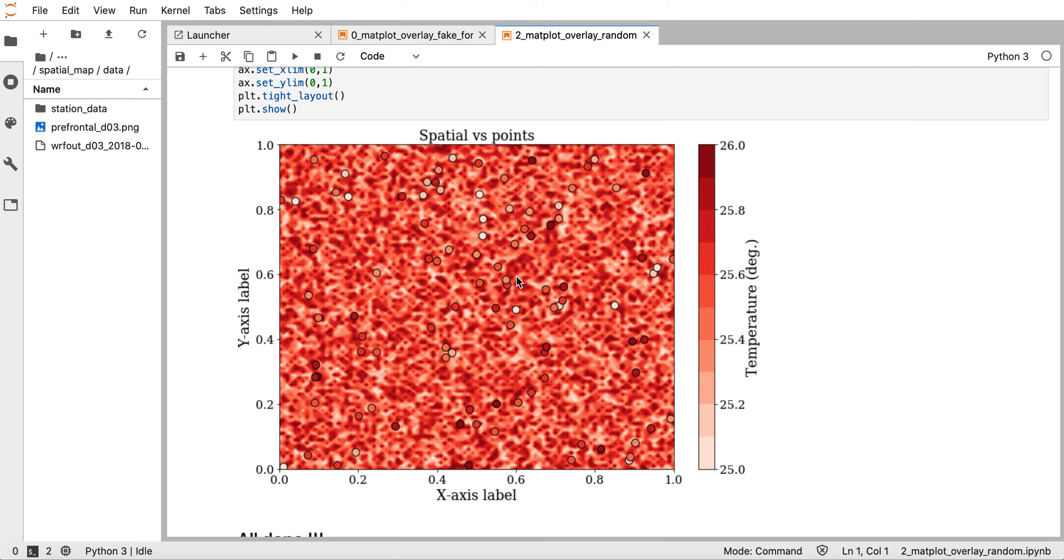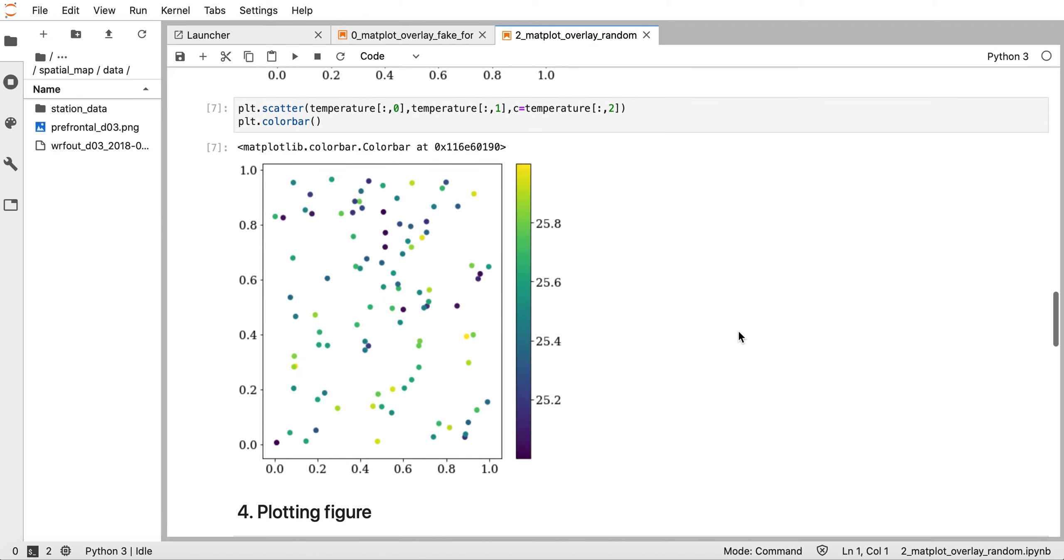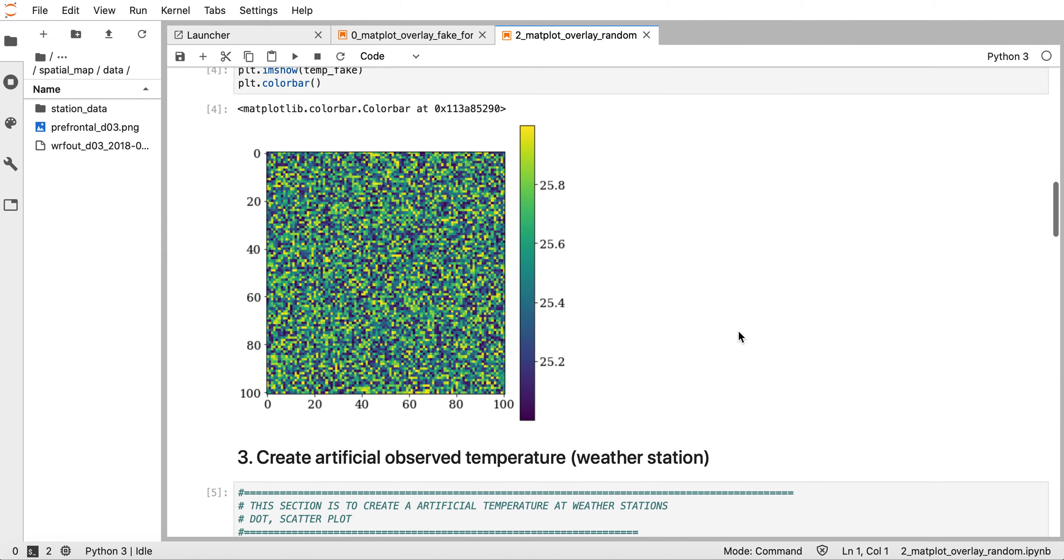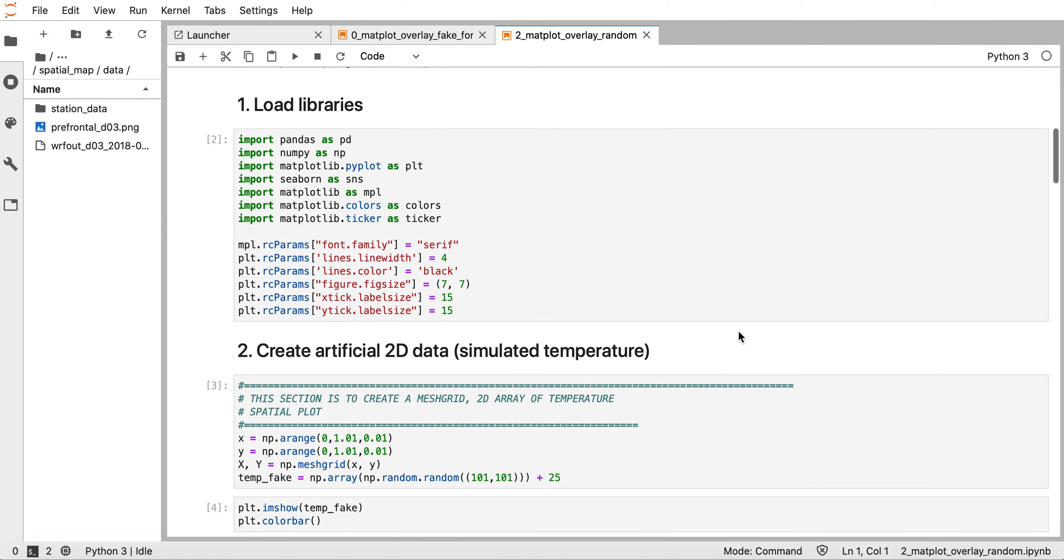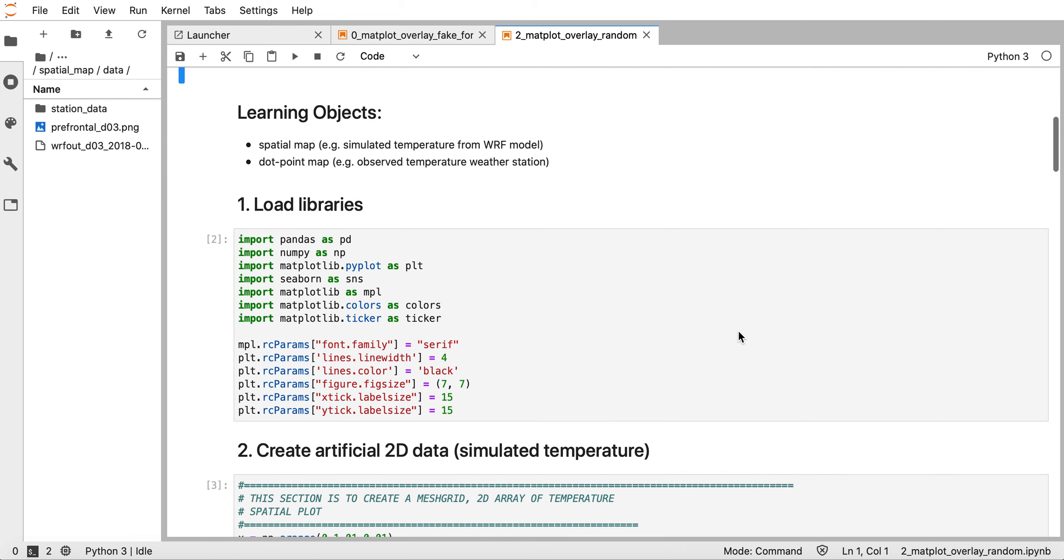The first thing we need to do in this tutorial is import libraries. There are certain libraries as you can see here. I'm not going to go into detail - you can search for more information about them on Google.